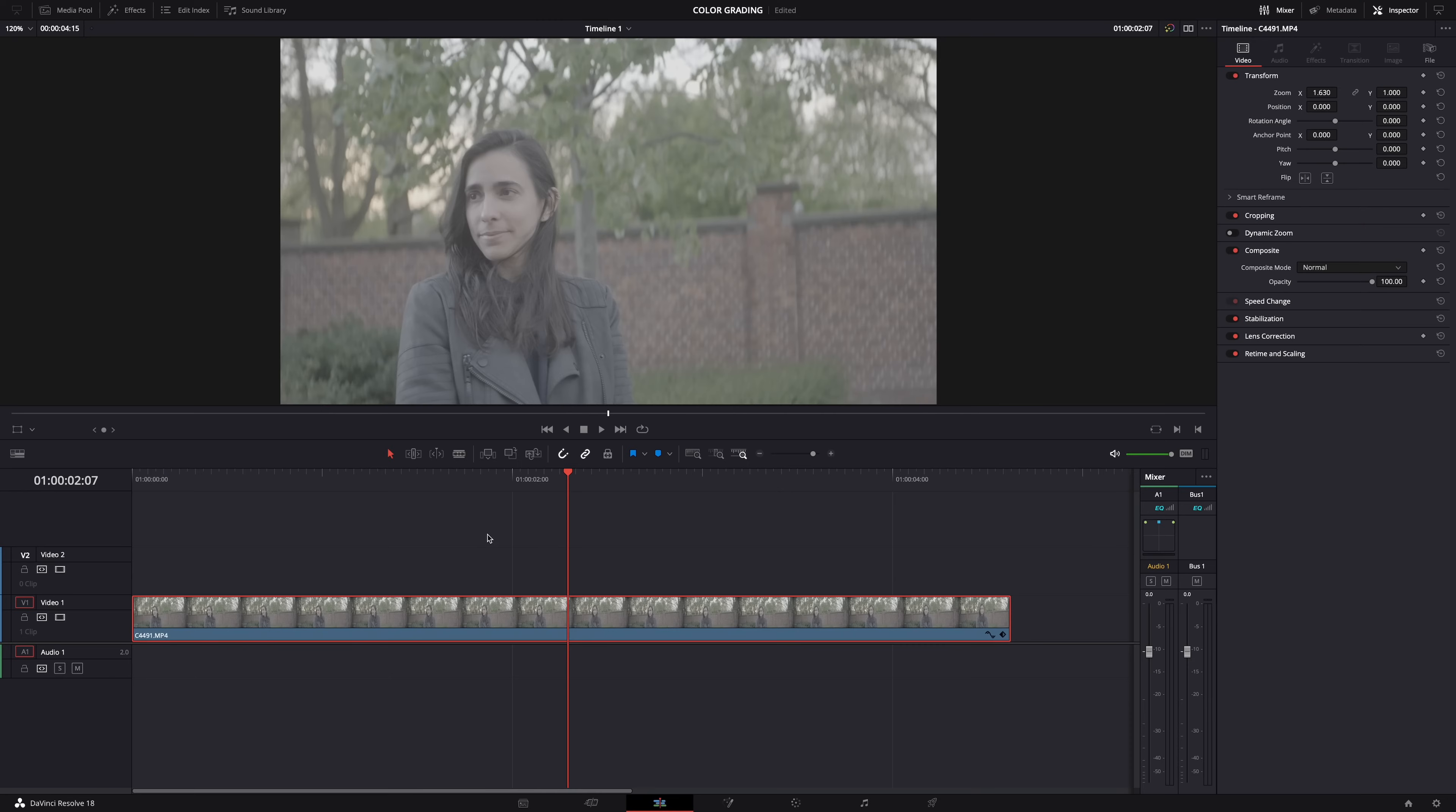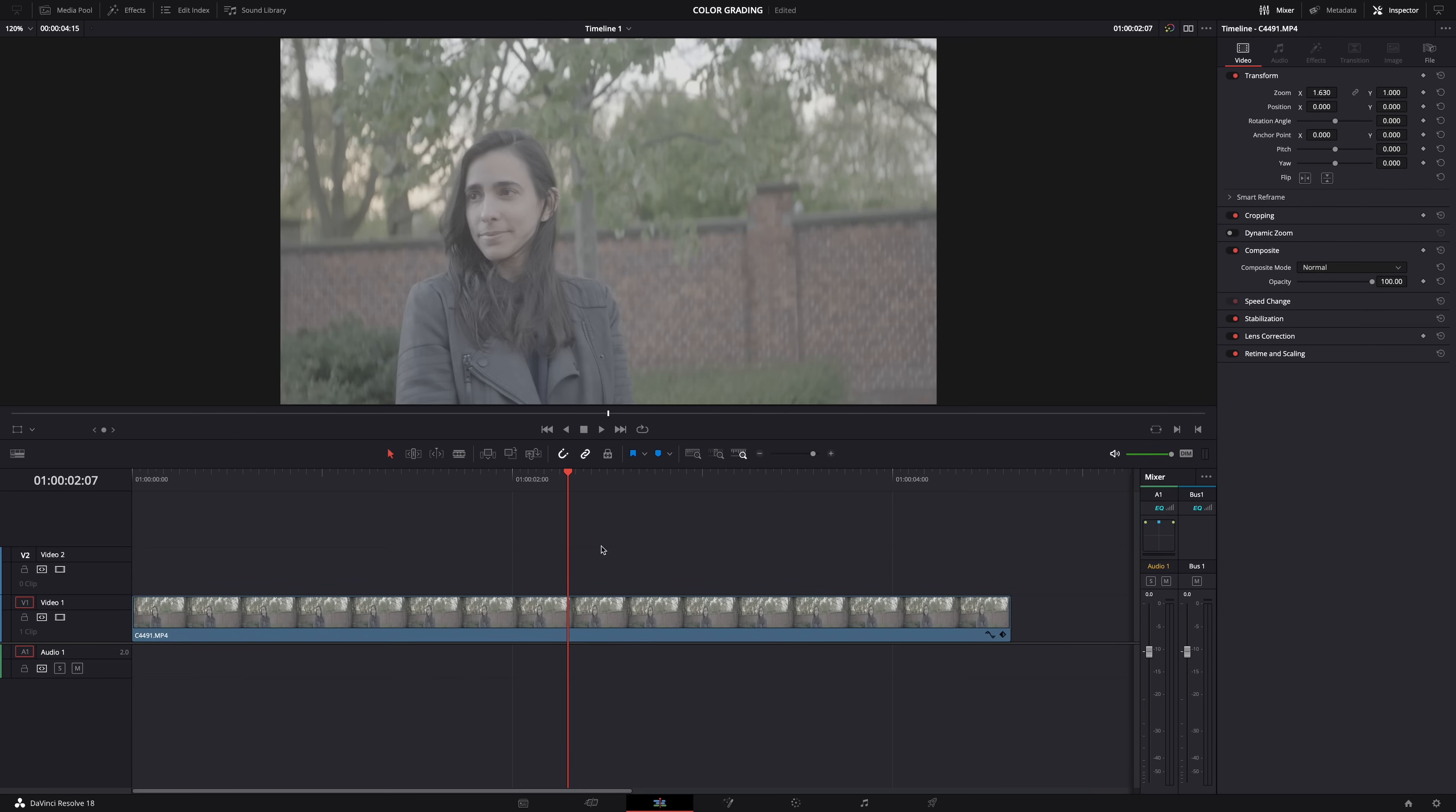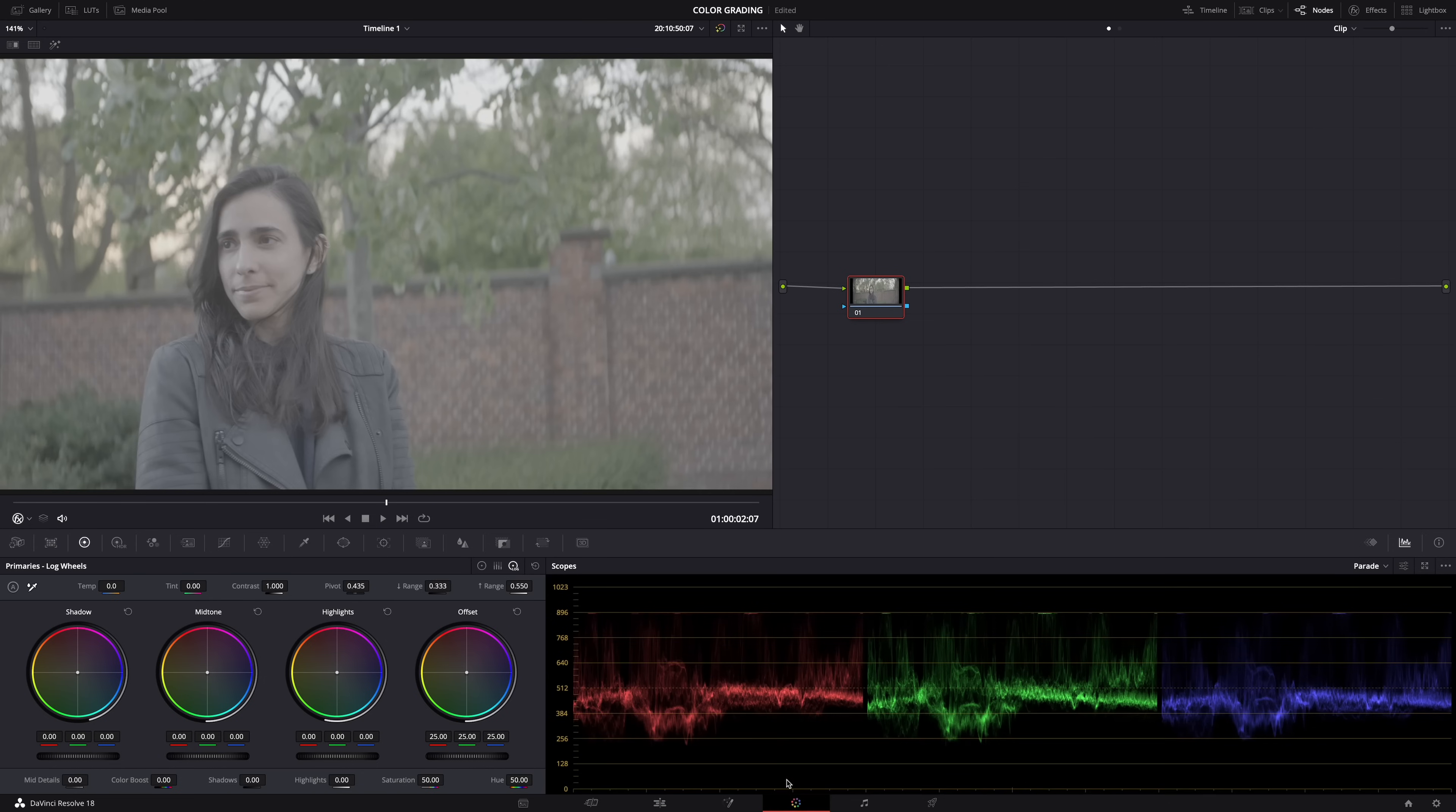You'll see, and of course I'm also going to show you how to do it if you're not working with log footage. But first, log. Okay, so we're in DaVinci Resolve 18, this is my video clip. Let's go to the color page.